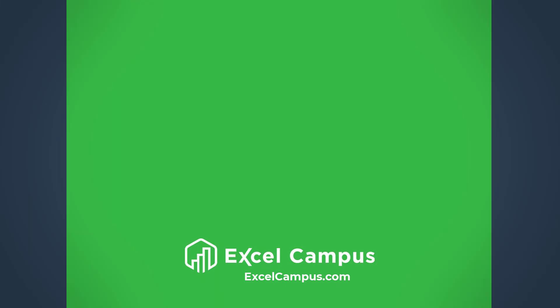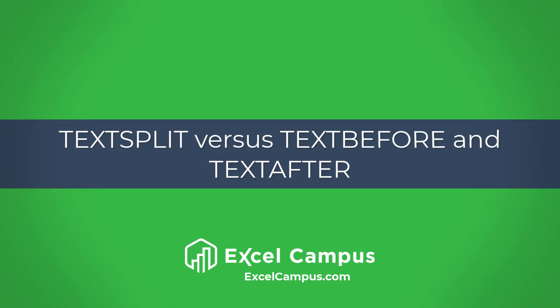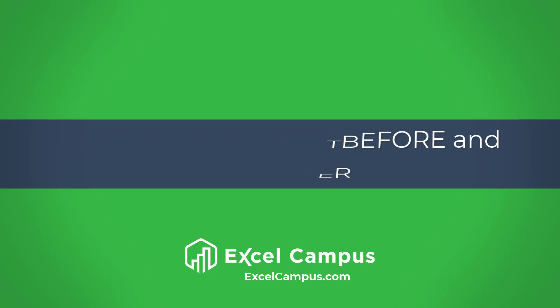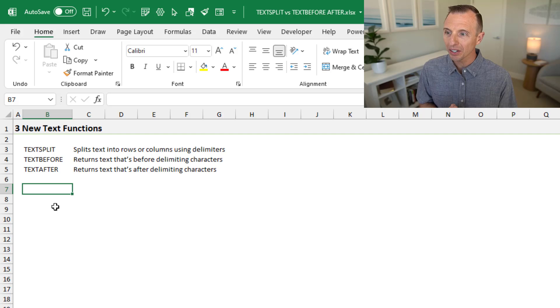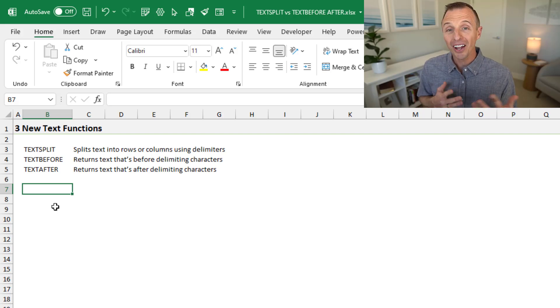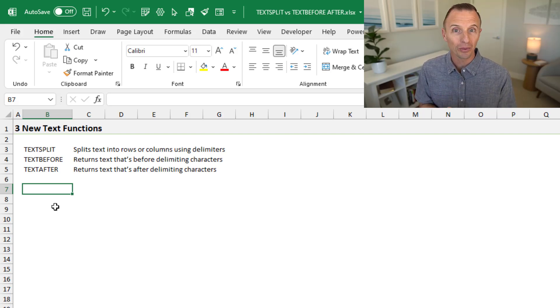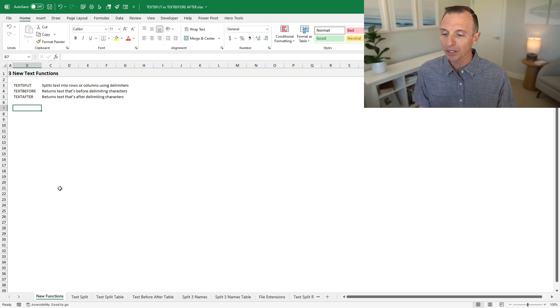Excel has some awesome new functions for splitting text. In this video, we're going to take a look at TEXTSPLIT versus TEXTBEFORE and TEXTAFTER and see which one is best. Microsoft recently released three new text functions that help us with text splitting tasks in Excel. I've been using them over the last few weeks, and you might be surprised to know which one is my new favorite — it's not TEXTSPLIT. Although TEXTSPLIT is awesome, I've actually been using TEXTBEFORE and TEXTAFTER quite a bit more. Let's take a look at how these functions work and then I'll explain why I like those two better.